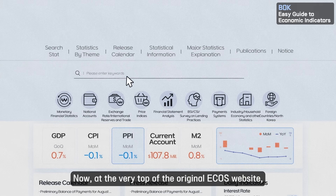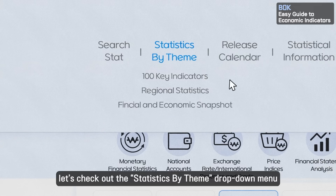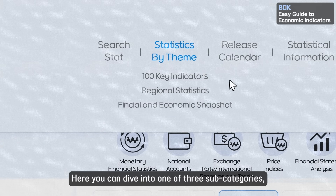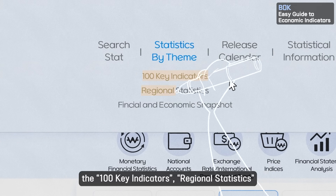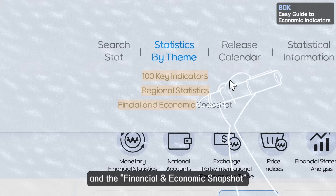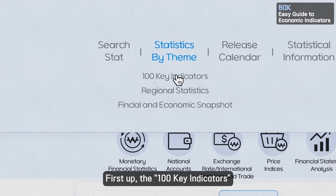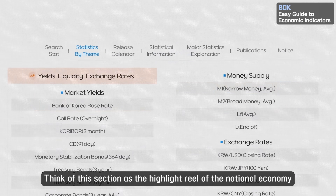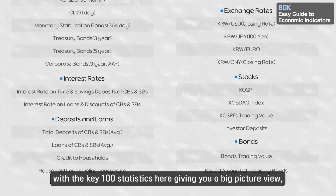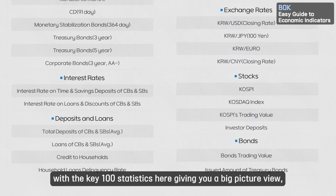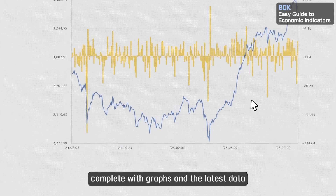At the very top of the ECOS website, let's check out the Statistics by Theme drop-down menu. Here you can dive into one of three subcategories: the 100 Key Indicators, Regional Statistics, and the Financial and Economic Snapshot, all neatly grouped by topic. The 100 Key Indicators section is the highlight reel of the national economy — the key 100 statistics give you a big-picture view all in one tap, complete with graphs and the latest data.